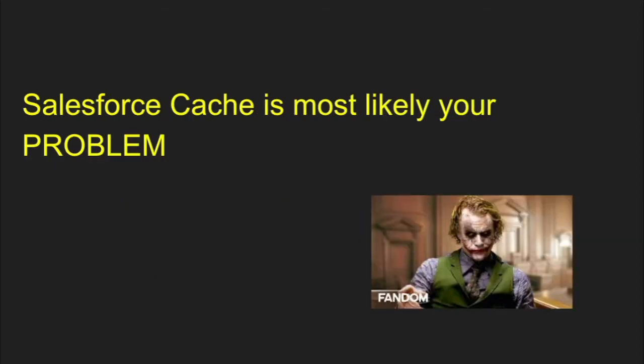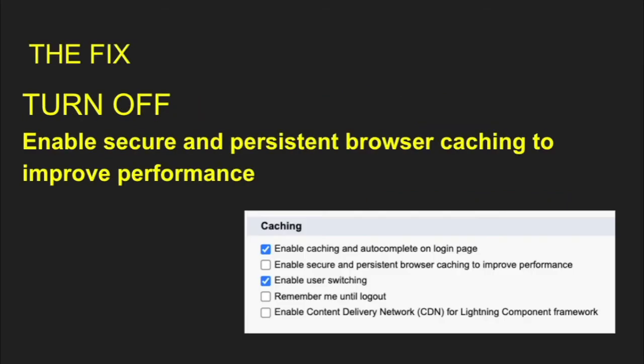Did you know that your most likely culprit is Salesforce cache? If you're not aware, Salesforce is a very cache-heavy program.